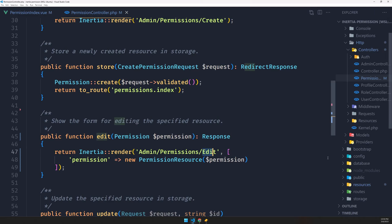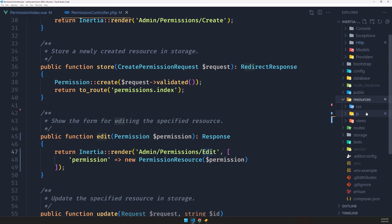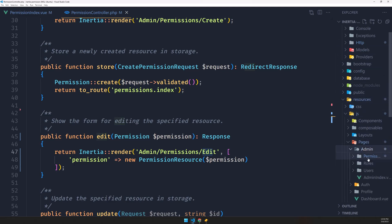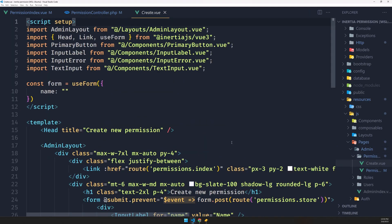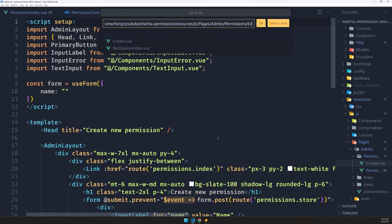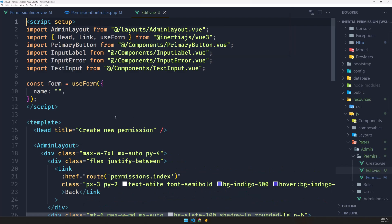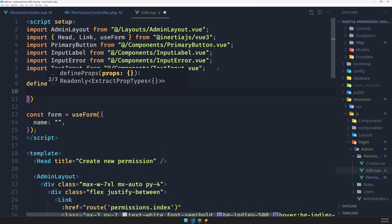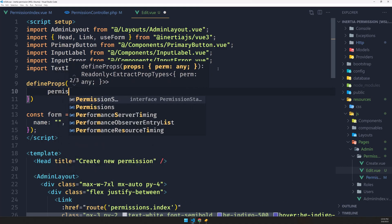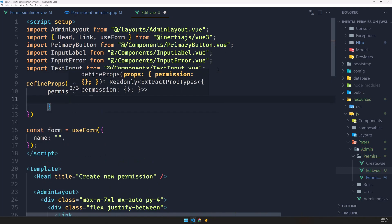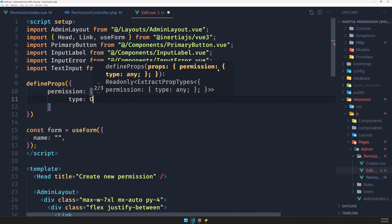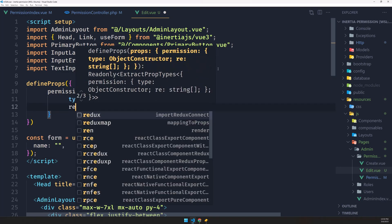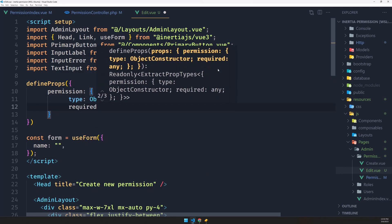Now let's create the edit page. I'm going to open the files and inside resources/js/pages/admin/permissions, I'll save the create file as edit. In the edit file, the first thing we need to do is define the props — it's going to be an object, and the name of the prop is permission, which is going to be type object and required true.